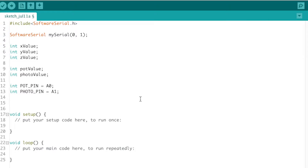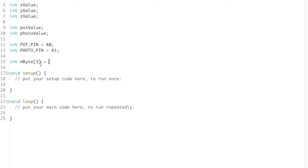In order to send our three values, we're going to write an array. This makes it easier because we can put this array in a loop, which can send our x, y, and z values in order - x, y, z, x, y, z. We're going to initialize it to 0, 0, and 0.